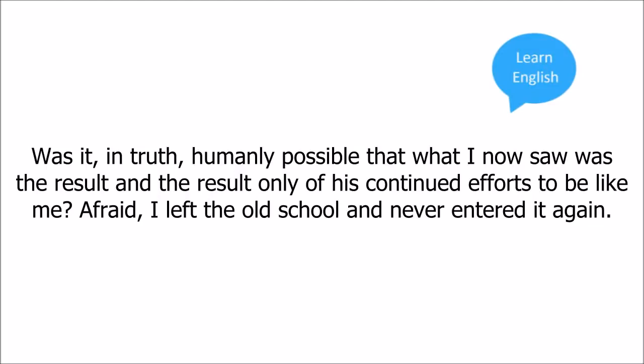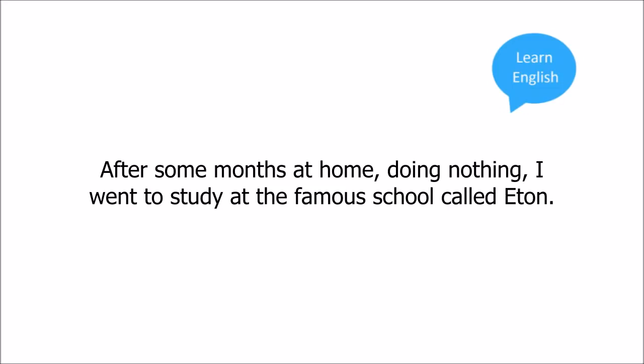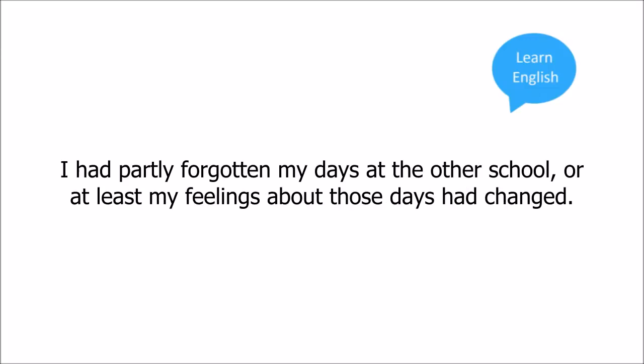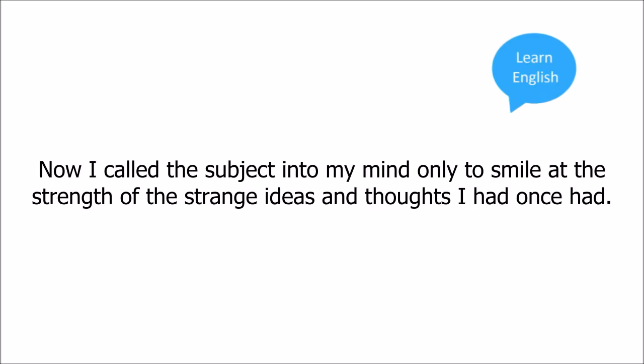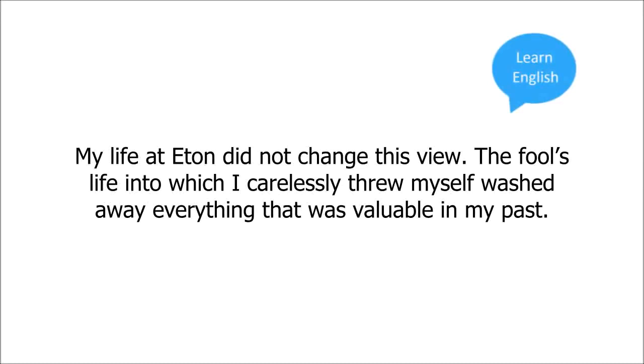Afraid, I left the old school and never entered it again. After some months at home, doing nothing, I went to study at the famous school called Eton. I had partly forgotten my days at the other school, or at least my feelings about those days had changed. The truth, the terrible truth, of what had happened there, was gone. Now I doubted what I remembered. Now I called the subject into my mind only to smile at the strength of the strange ideas and thoughts I had once had. My life at Eton did not change this view.